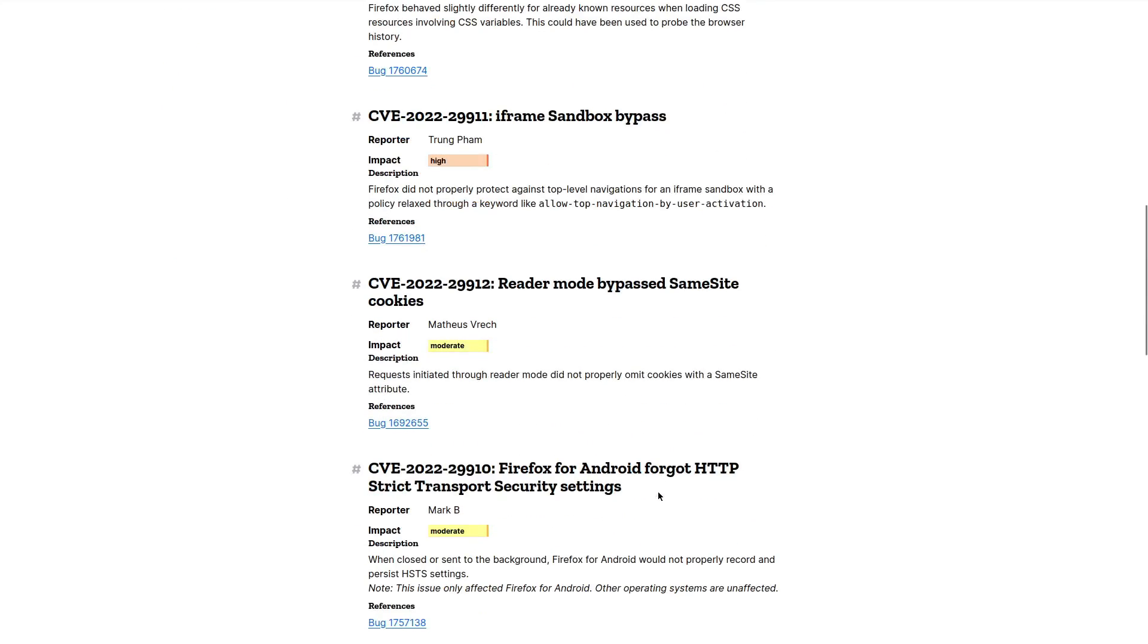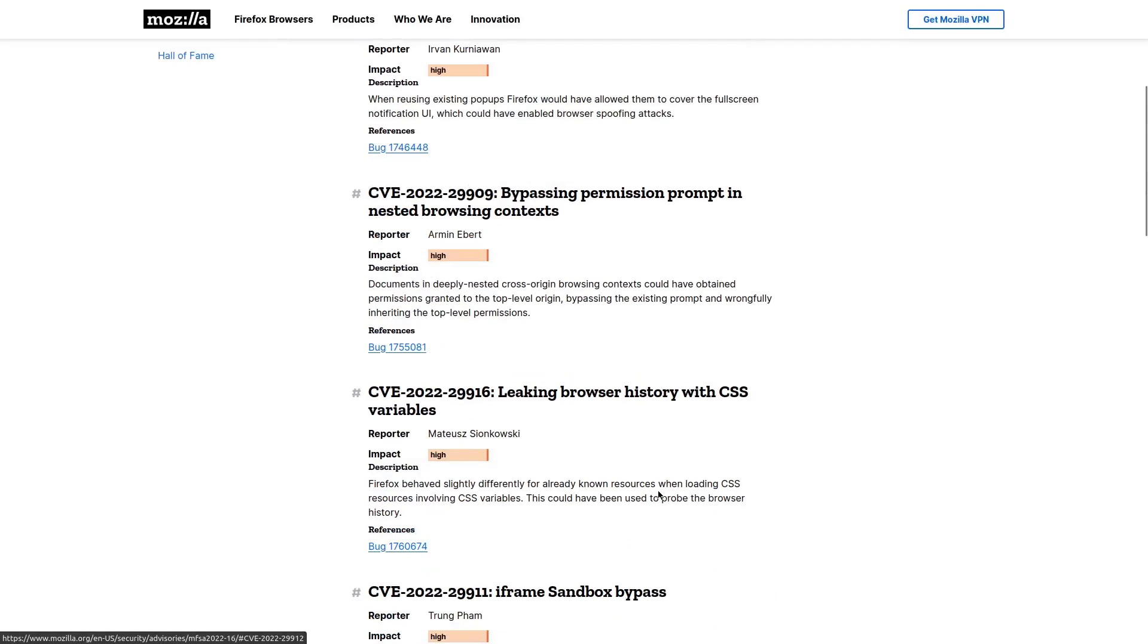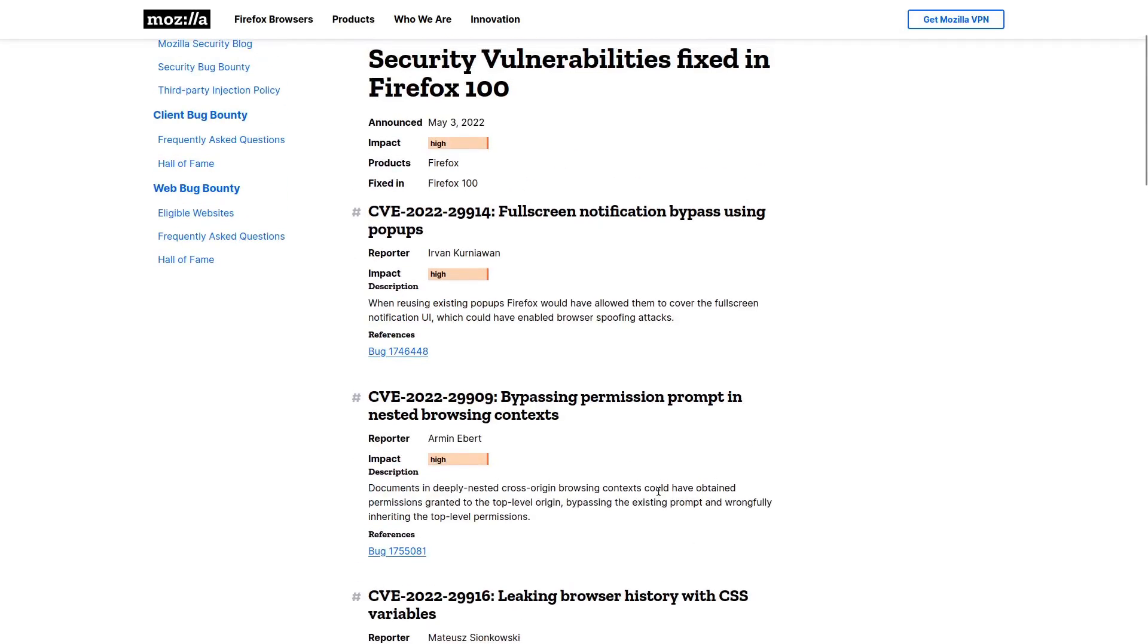They're not allowing for things like remote code execution, for example. And a lot of these are actually pretty difficult to exploit in the wild.